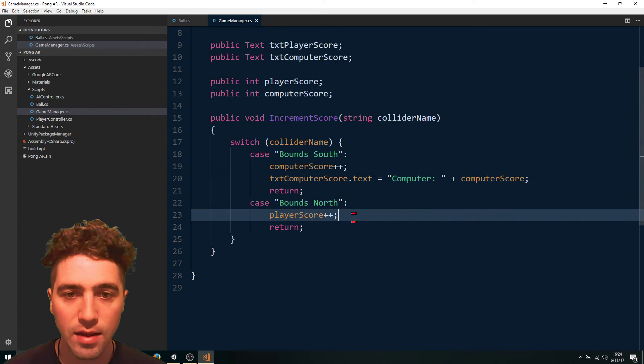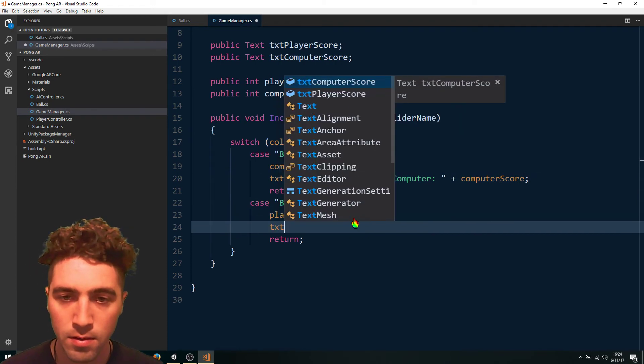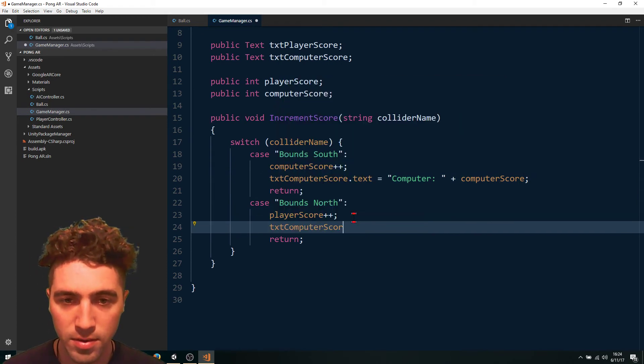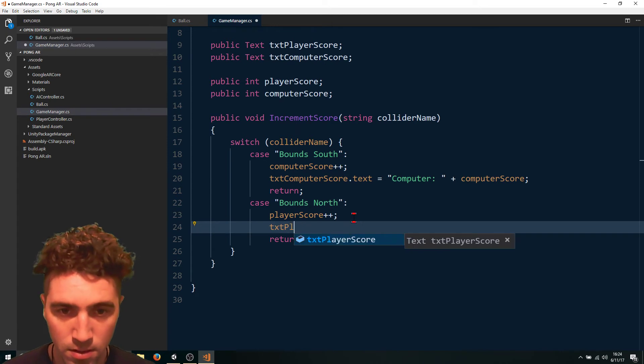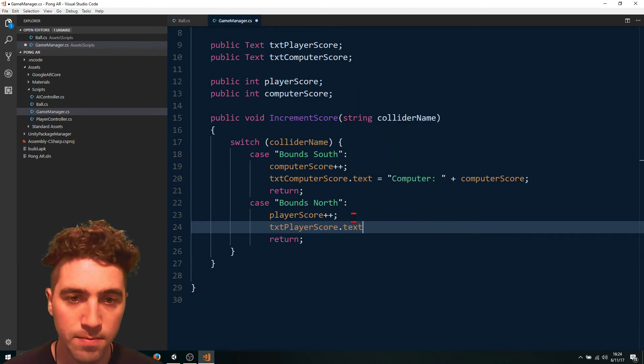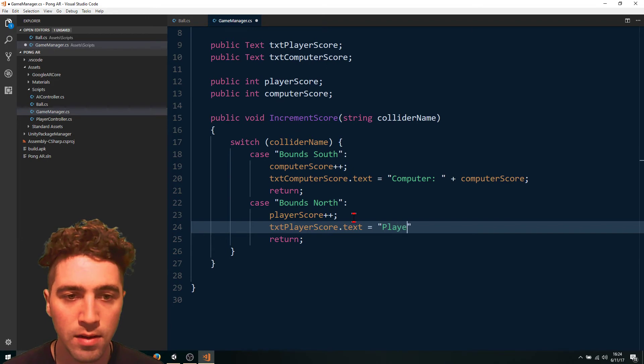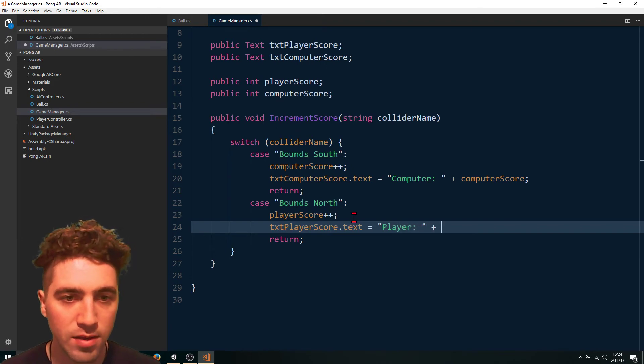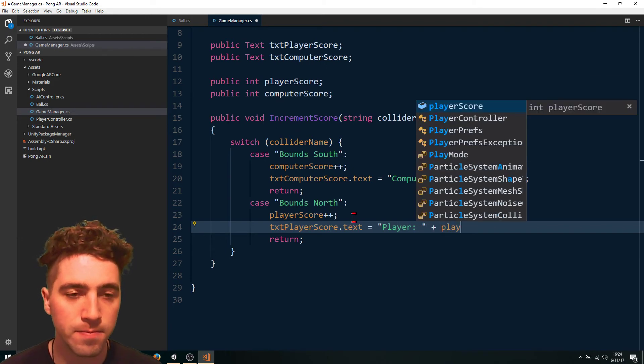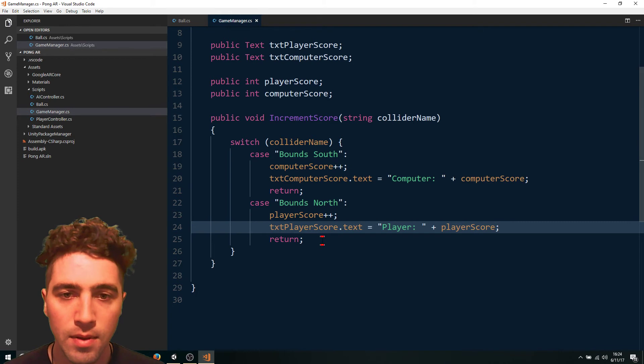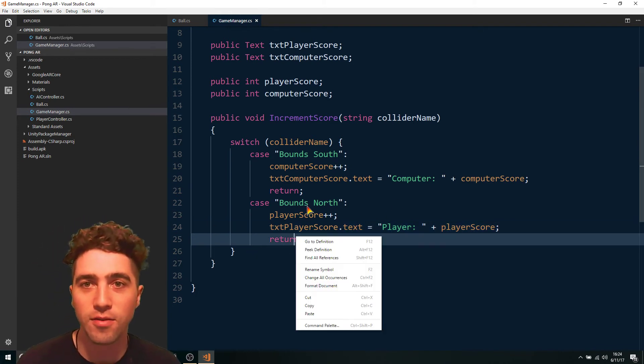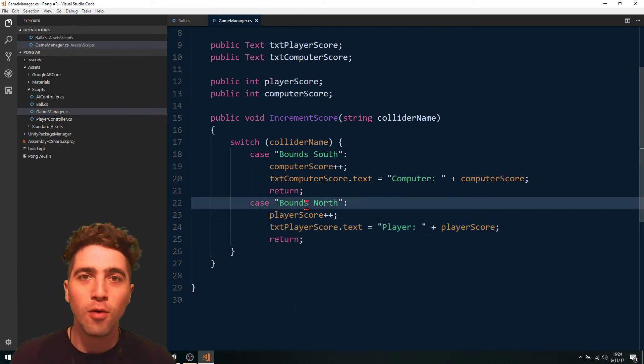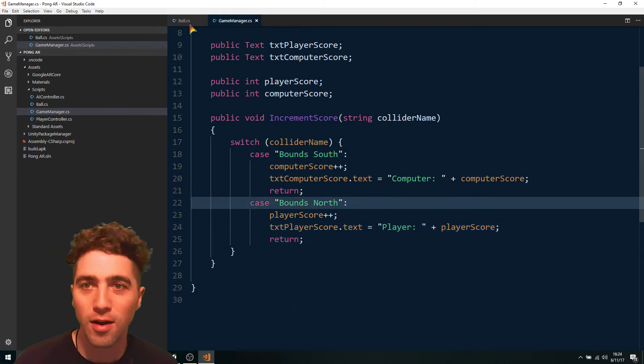And now we just do the same for the player. Player score dot text equals player plus player score. And that's the functionality for updating our UI.